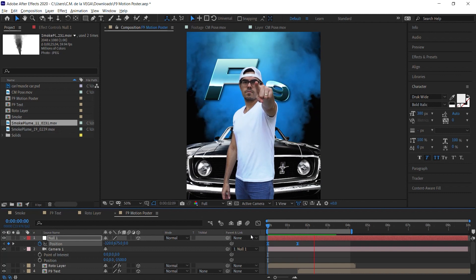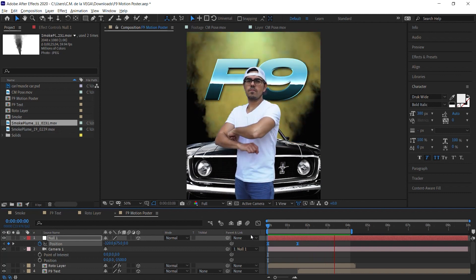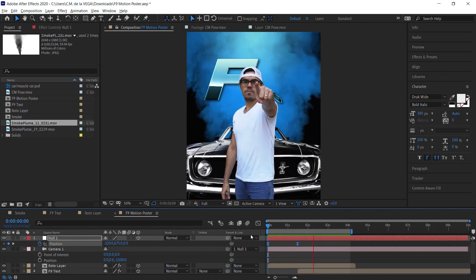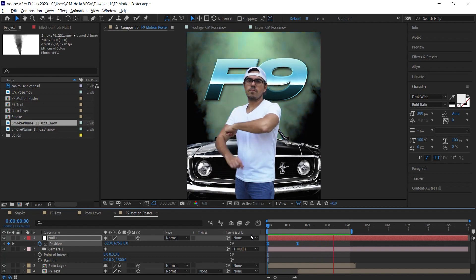And that is it — your fast and furious After Effects tutorial. Remember that life is truly a gift. Make it count.